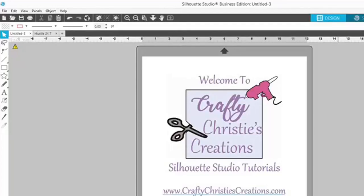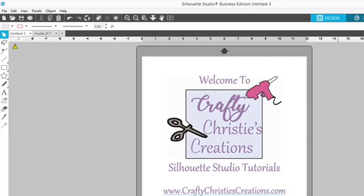Hello and welcome back. I'm Christy, the voice behind Crafty Christy's Creations Silhouette Studio Tutorials, which is a subset of Crafty Christy's Creations how-to videos.